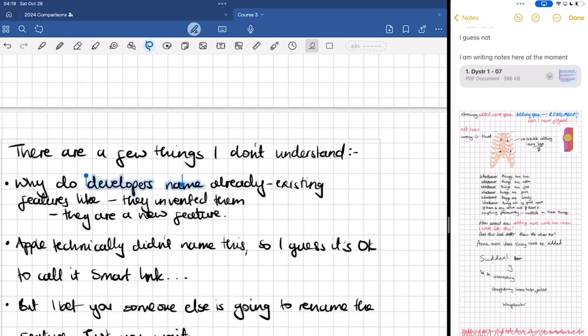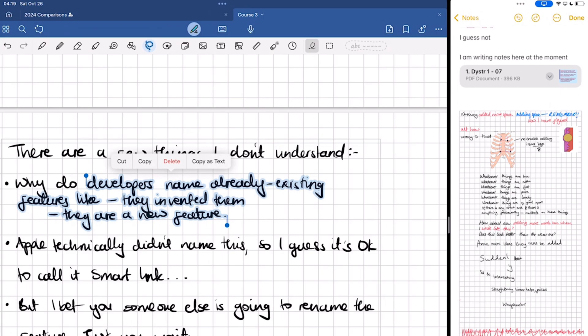I would say it doesn't matter how it's done. It is simply exciting to be able to select handwriting like text. Who else gets excited about that? Am I the only one?